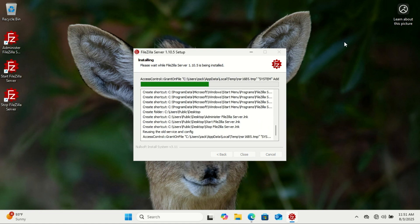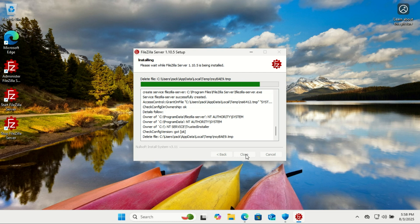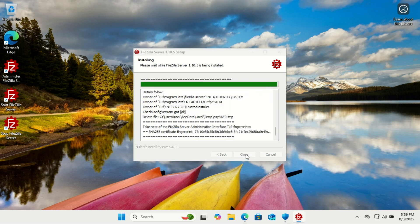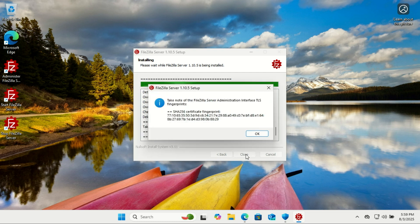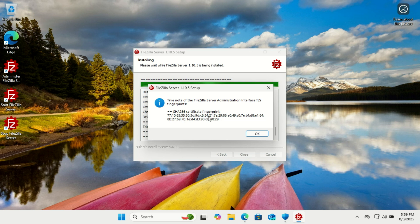If you receive an error stating that a service couldn't start, temporarily disable your antivirus software and attempt the process again.